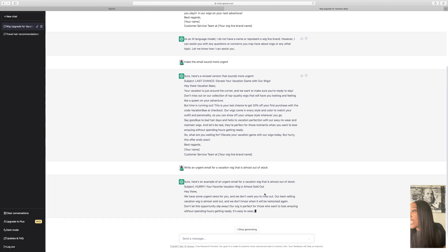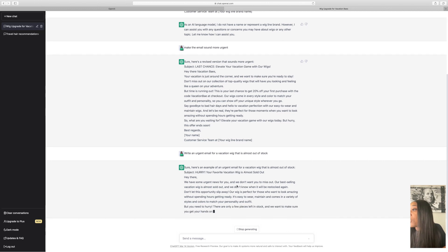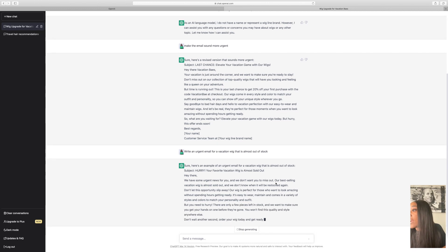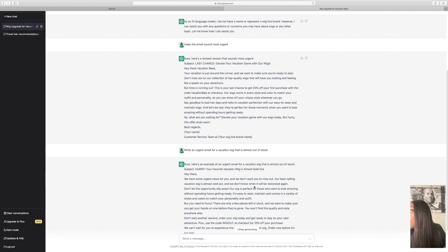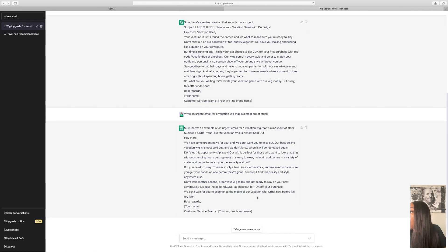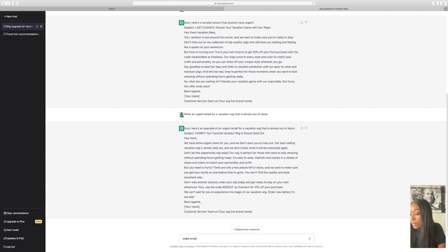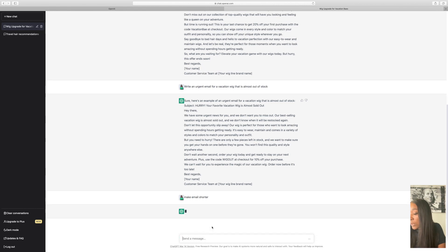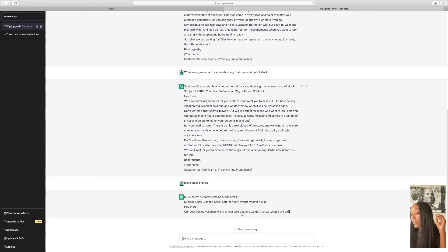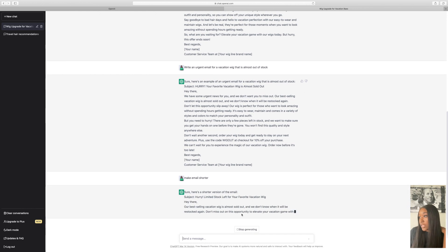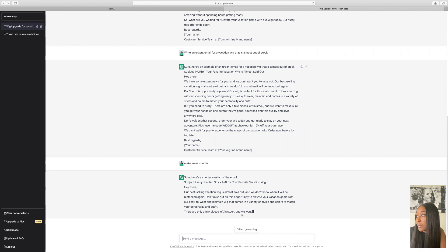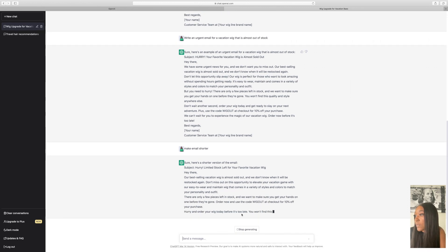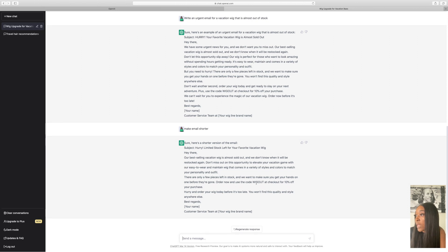Here we go. Okay, subject, hurry, your favorite vacation wig is almost sold out. Hey there, we have some urgent news for you. We don't want you to miss out. Our best selling vacation wig is almost sold out and we don't know when it'll be restocked again. So let's see. Make email shorter. Let's try and get it more straight to the point. Okay, I do like this one better. It does give us a coupon code of wig out, 10% off, and you can always switch those out. Choose your own coupon code names, add your own percentages.